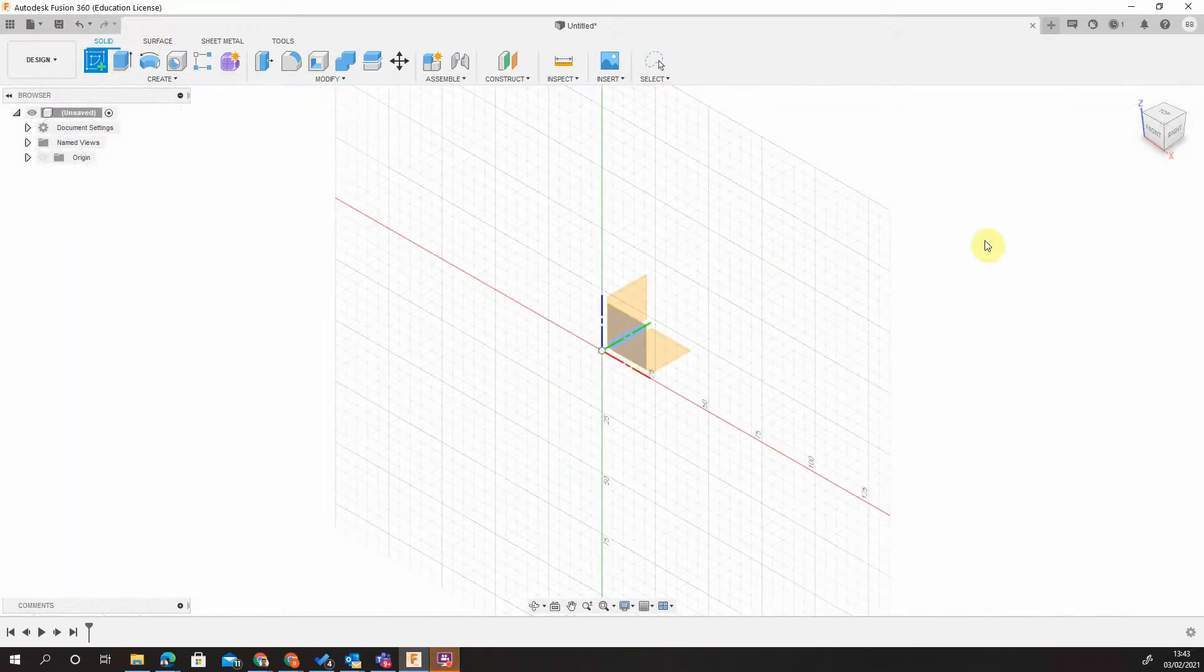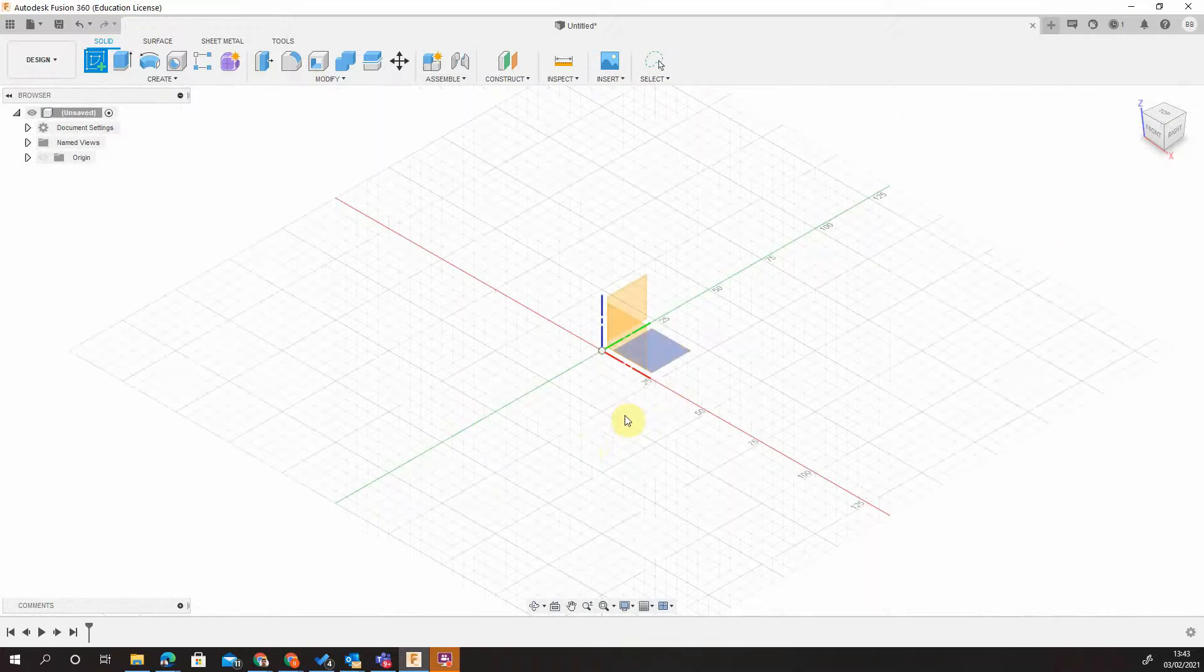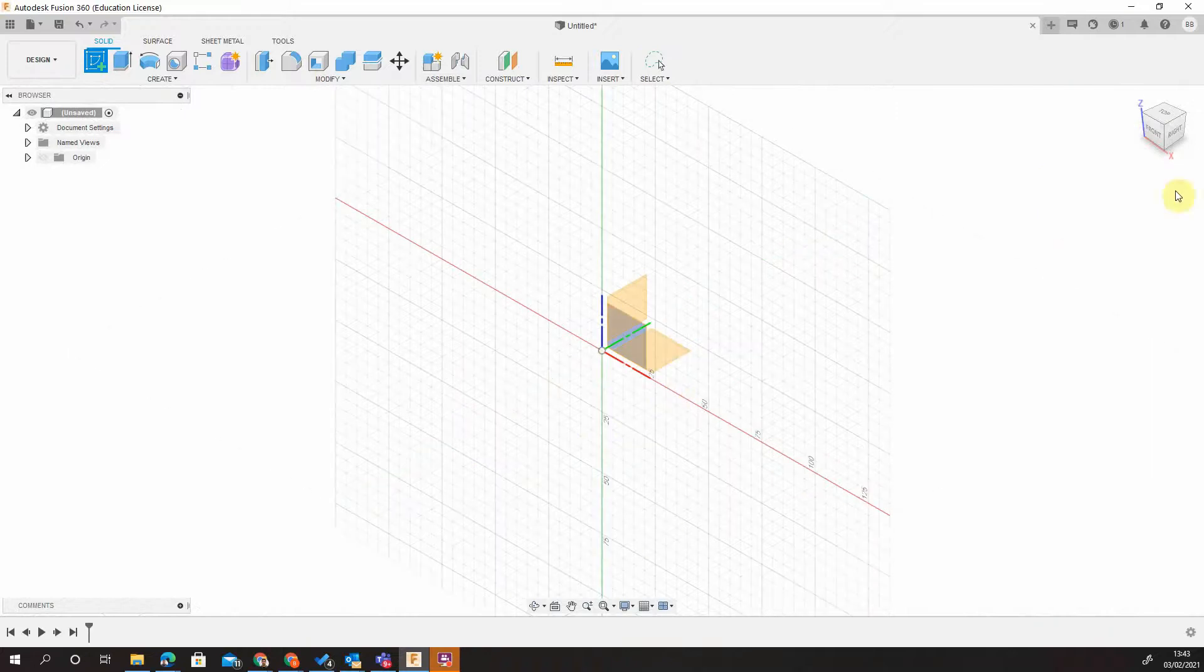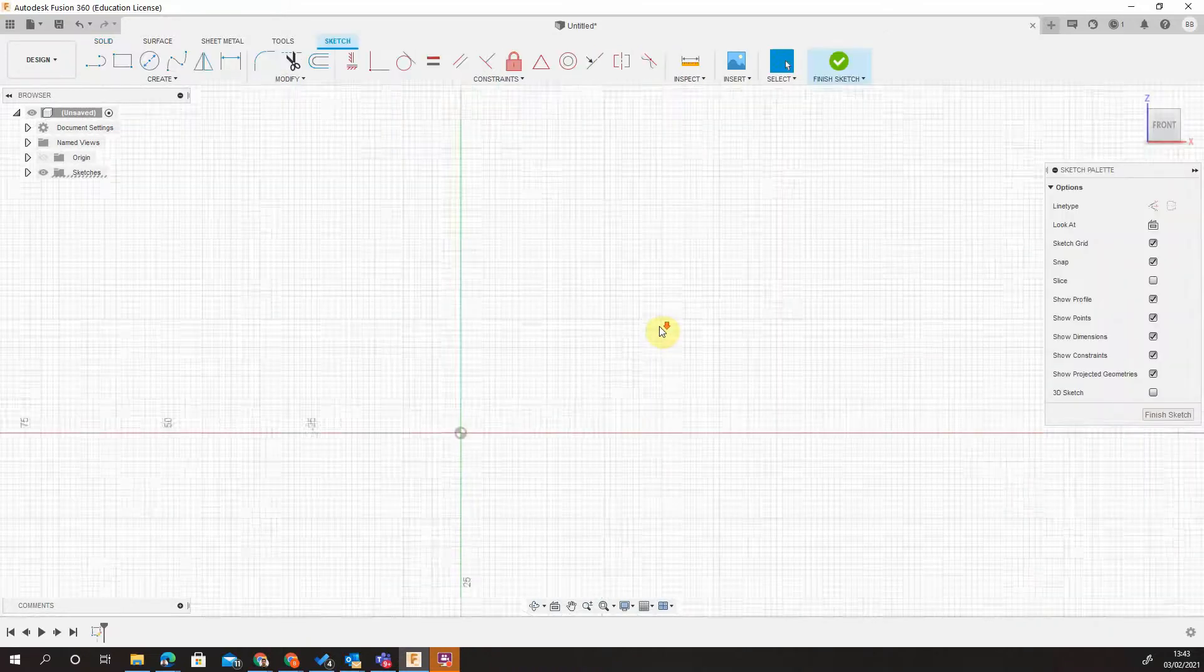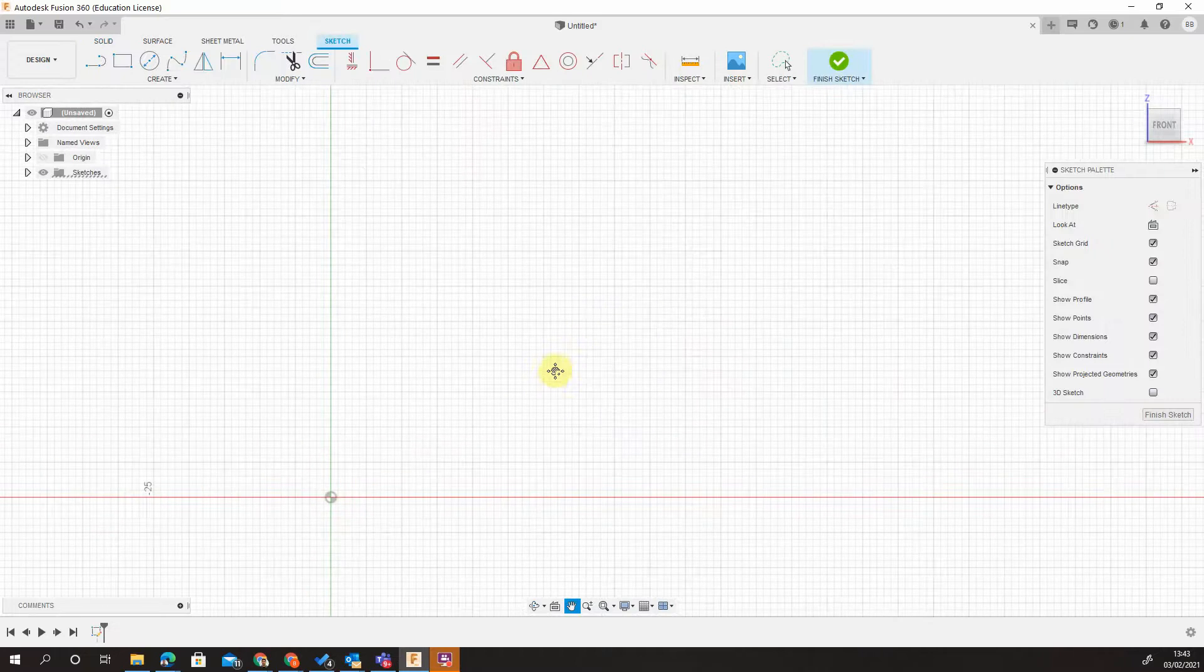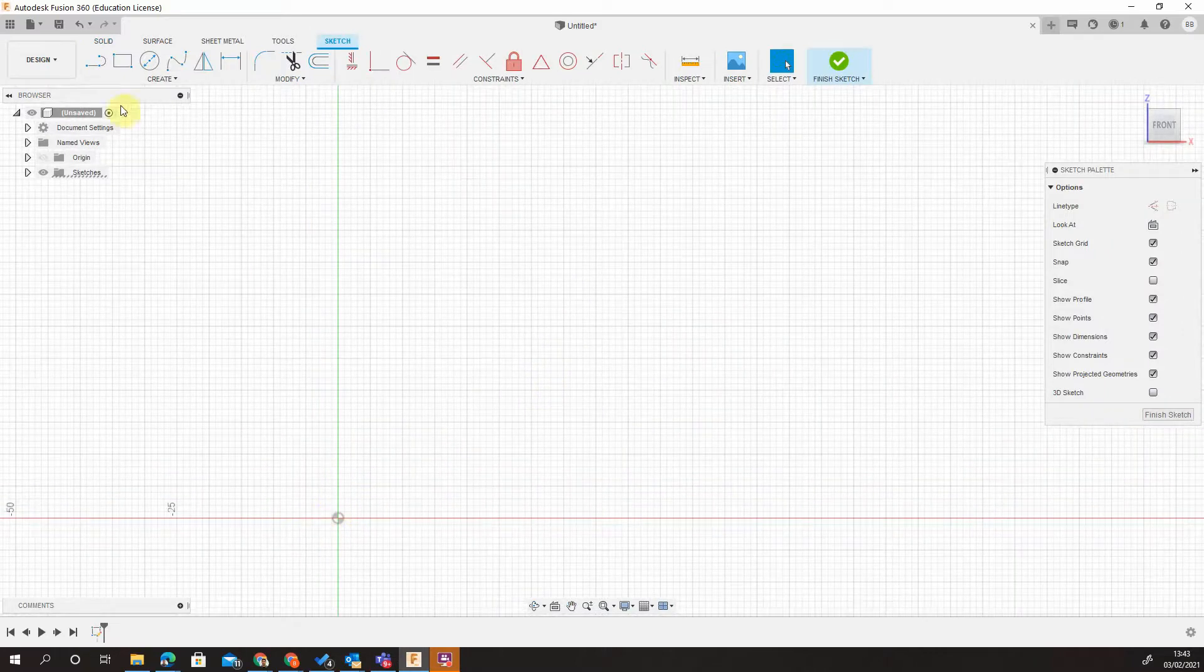I'm going to show you a couple of ways on how we can make a stud. So first I'm going to draw on the front view and zoom in just to get my data down on this corner.